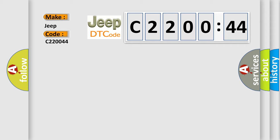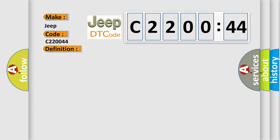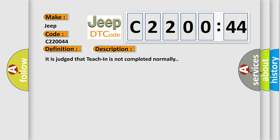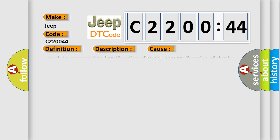The basic definition is TCIN not completed. And now this is a short description of this DTC code. It is judged that TCIN is not completed normally. This diagnostic error occurs most often in these cases.